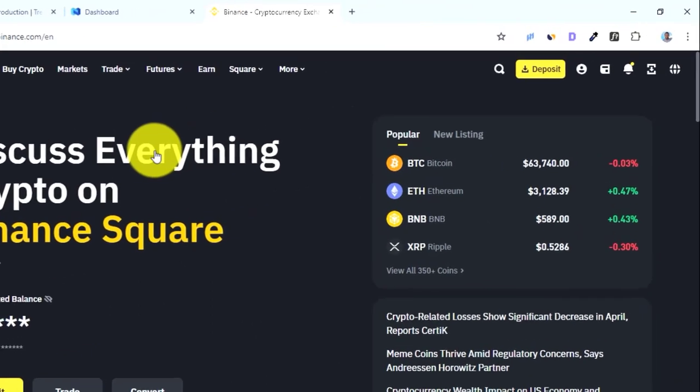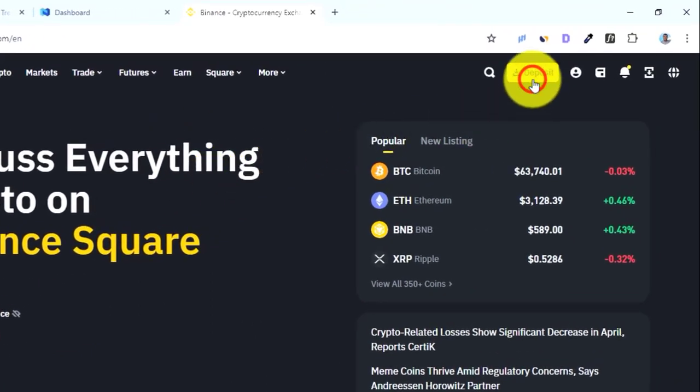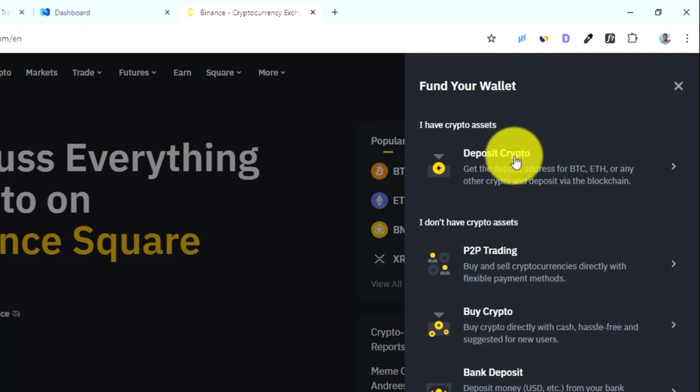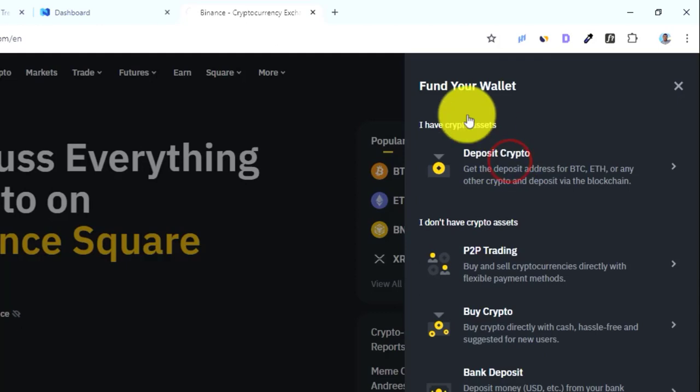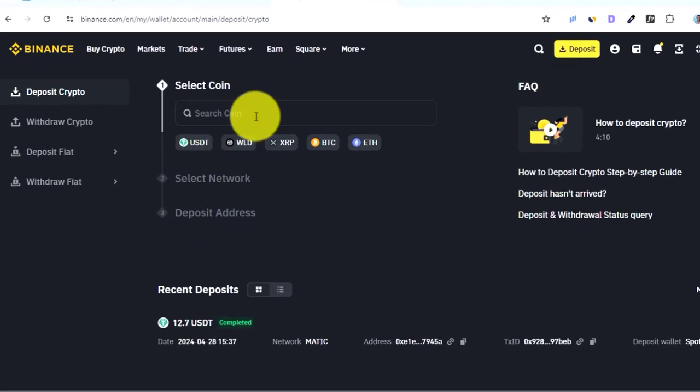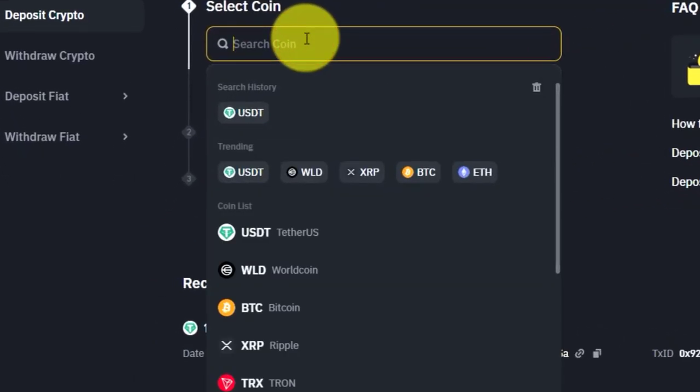Here on Binance, all you need to do is come where it says deposit. You can do the same regardless of the crypto exchange or wallet you want to use. Then you say you want to deposit crypto, then over here you just need to select the coin you want to deposit. In this case, it will be USDT.